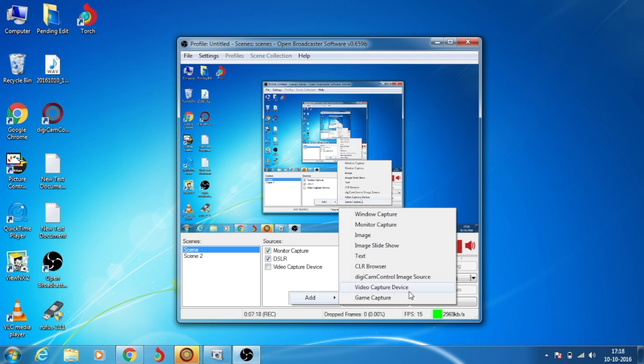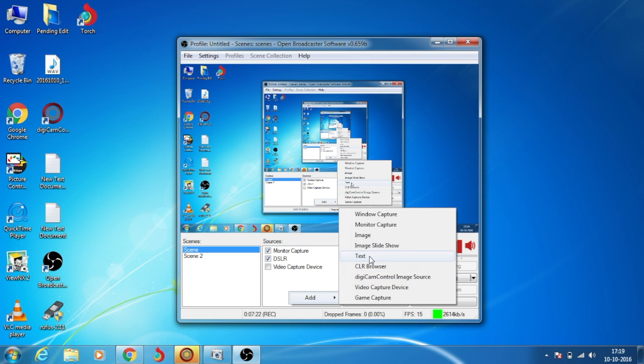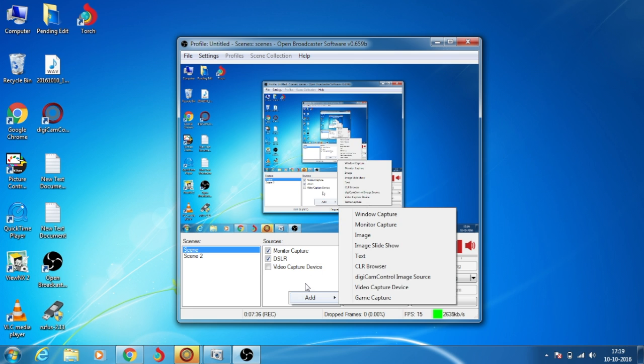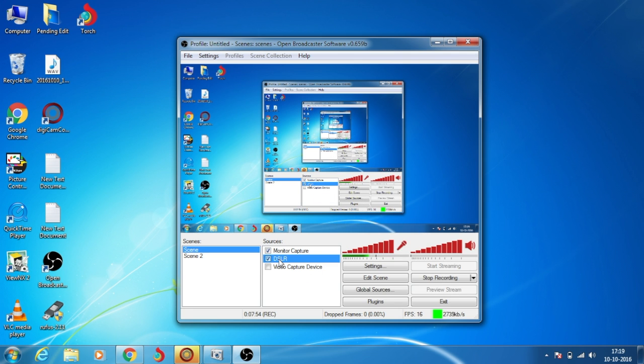There are various options in this menu like Game Capture, Browser, Text, and Image. Image is used for green screen and blue screen. Windows Capture is used to capture a certain window.